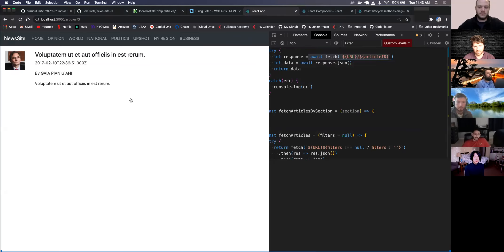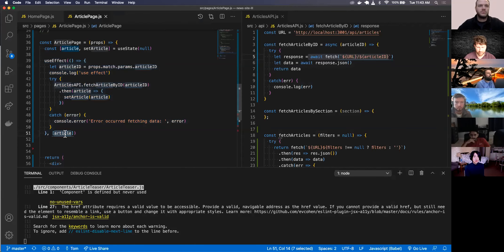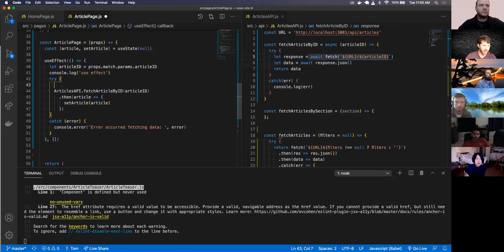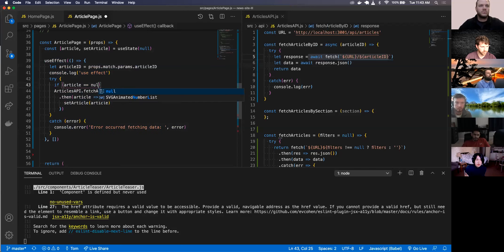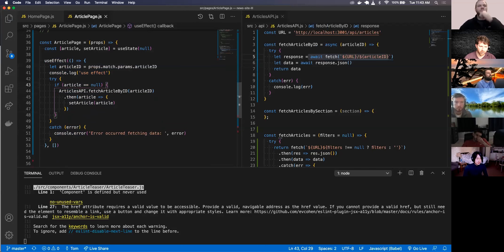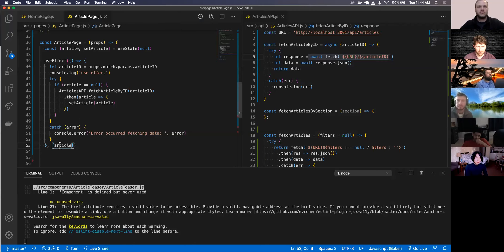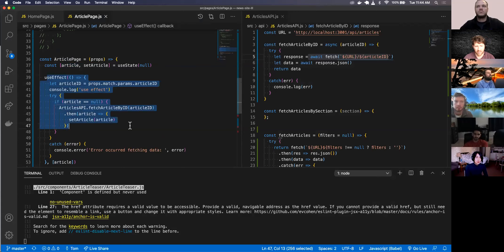With just the dependency array it still executes a bunch of times, but with an empty array it only executes once. The reason it executed twice with the article in the dependency array is: the first time it executes, I update the article, so the article variable changed and it executed again. So that combination - the null check and the dependency array - controls re-execution.